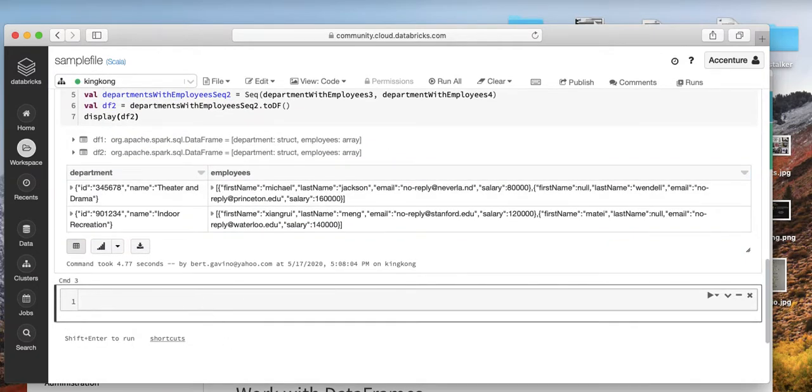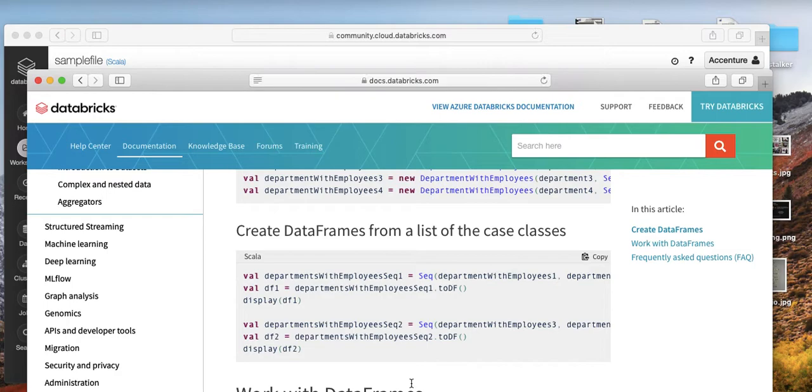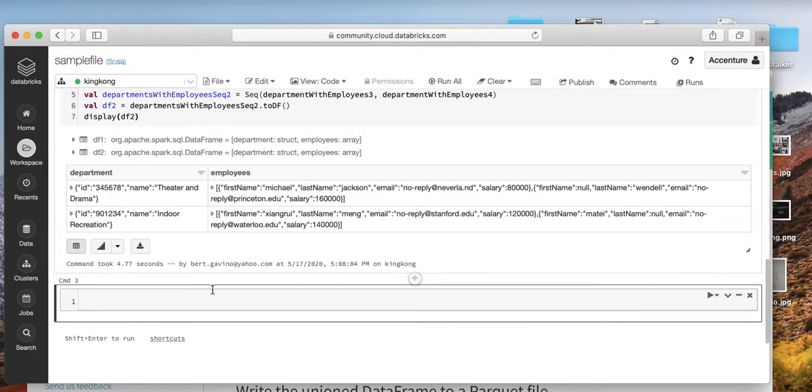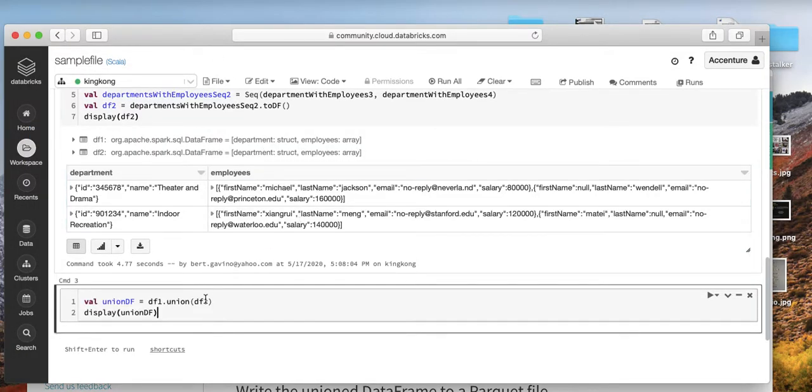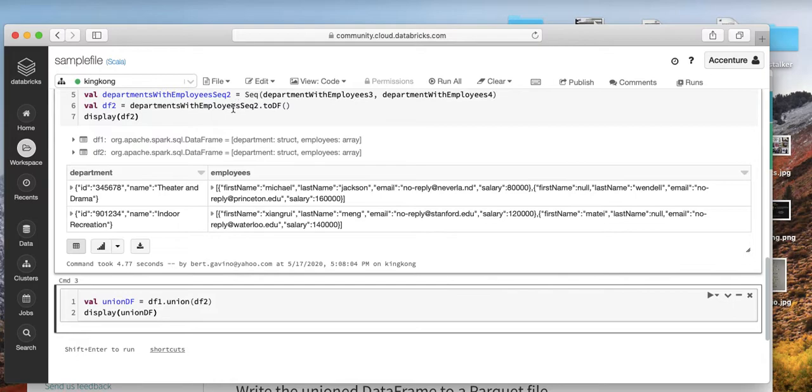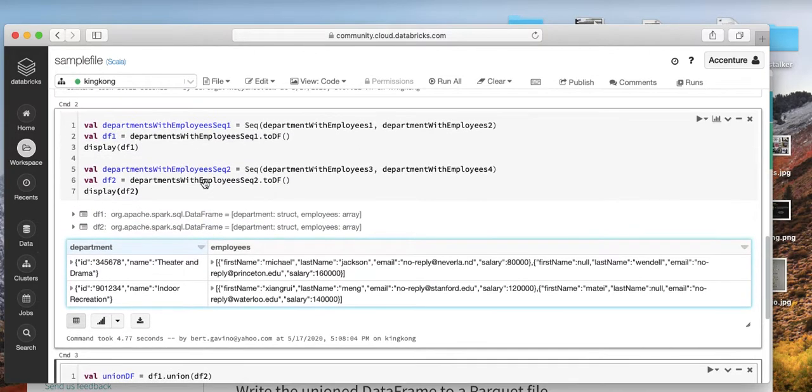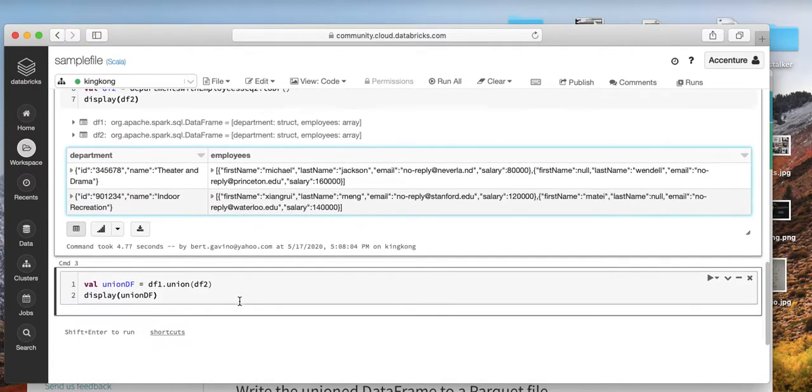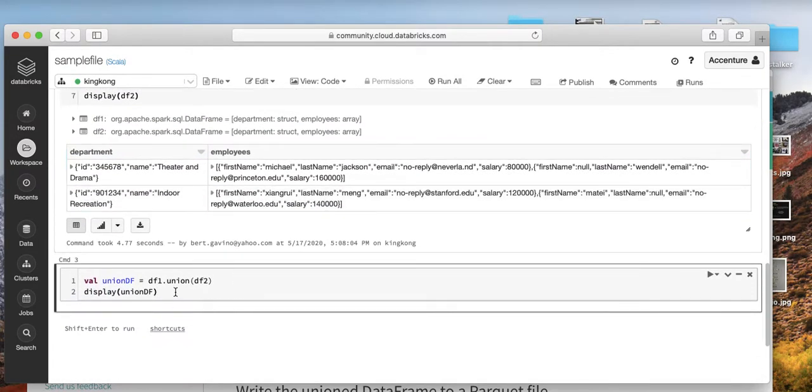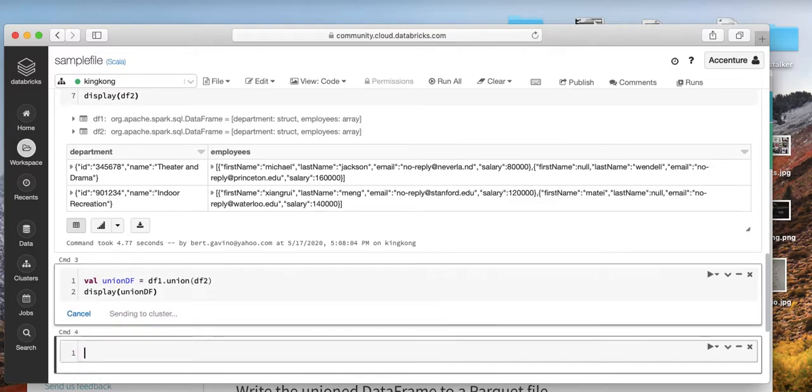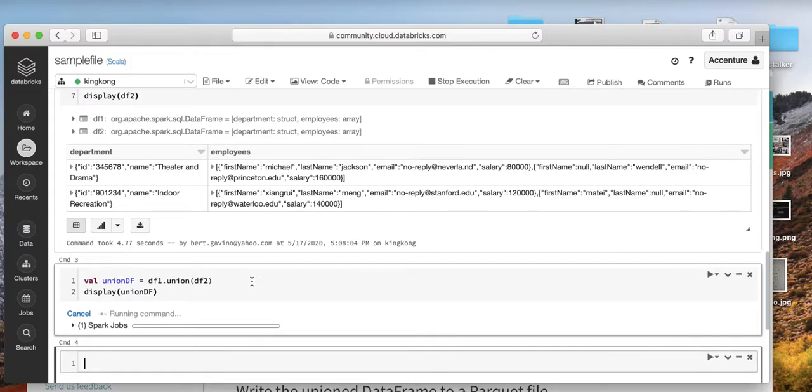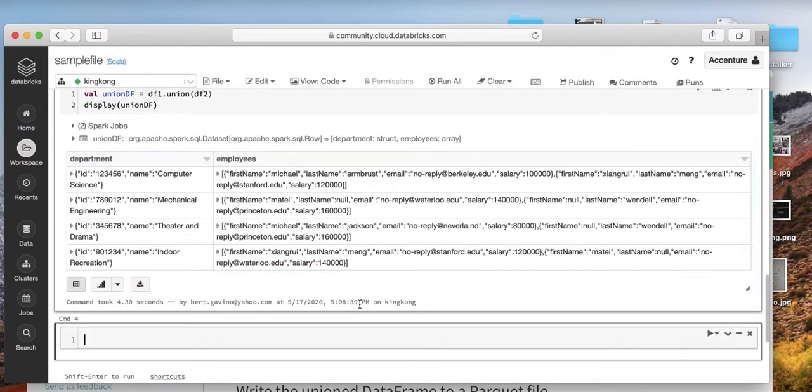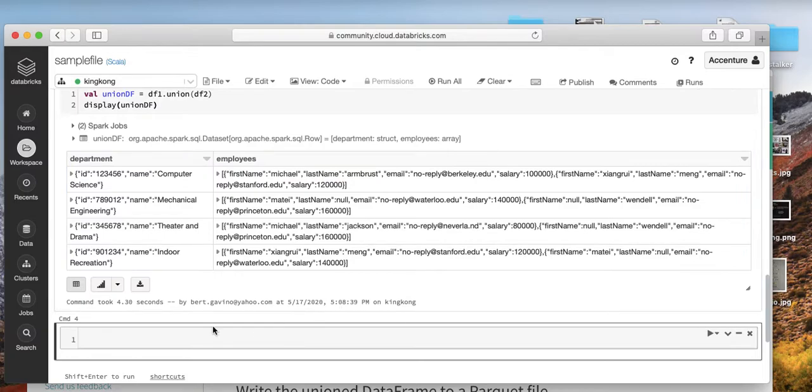The next thing we're going to do is union the two data frames. So we go back here and paste it. Let's bring these two together and call it union df. It's still a data frame. There we go. The Spark jobs are running. It successfully did that.